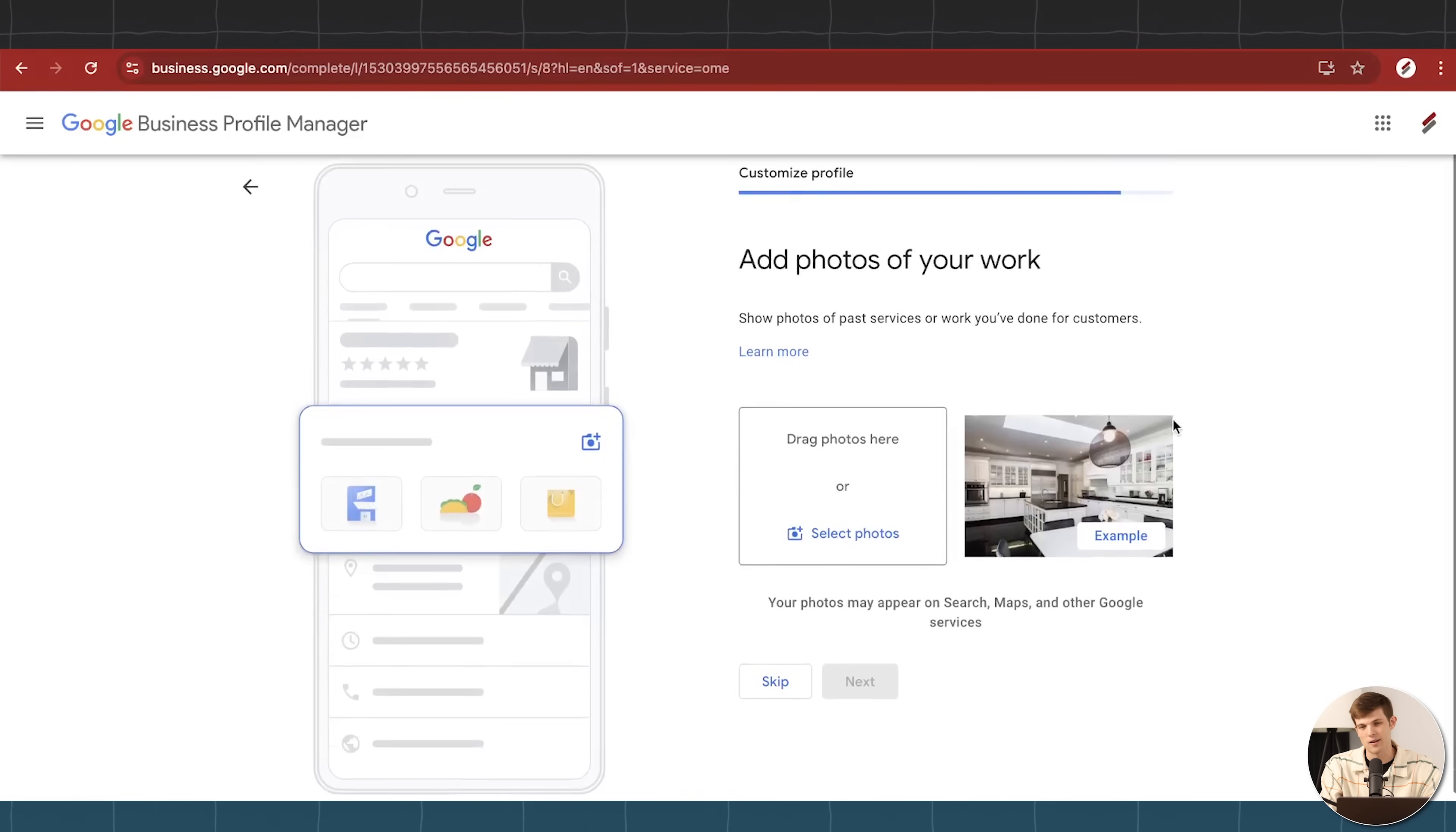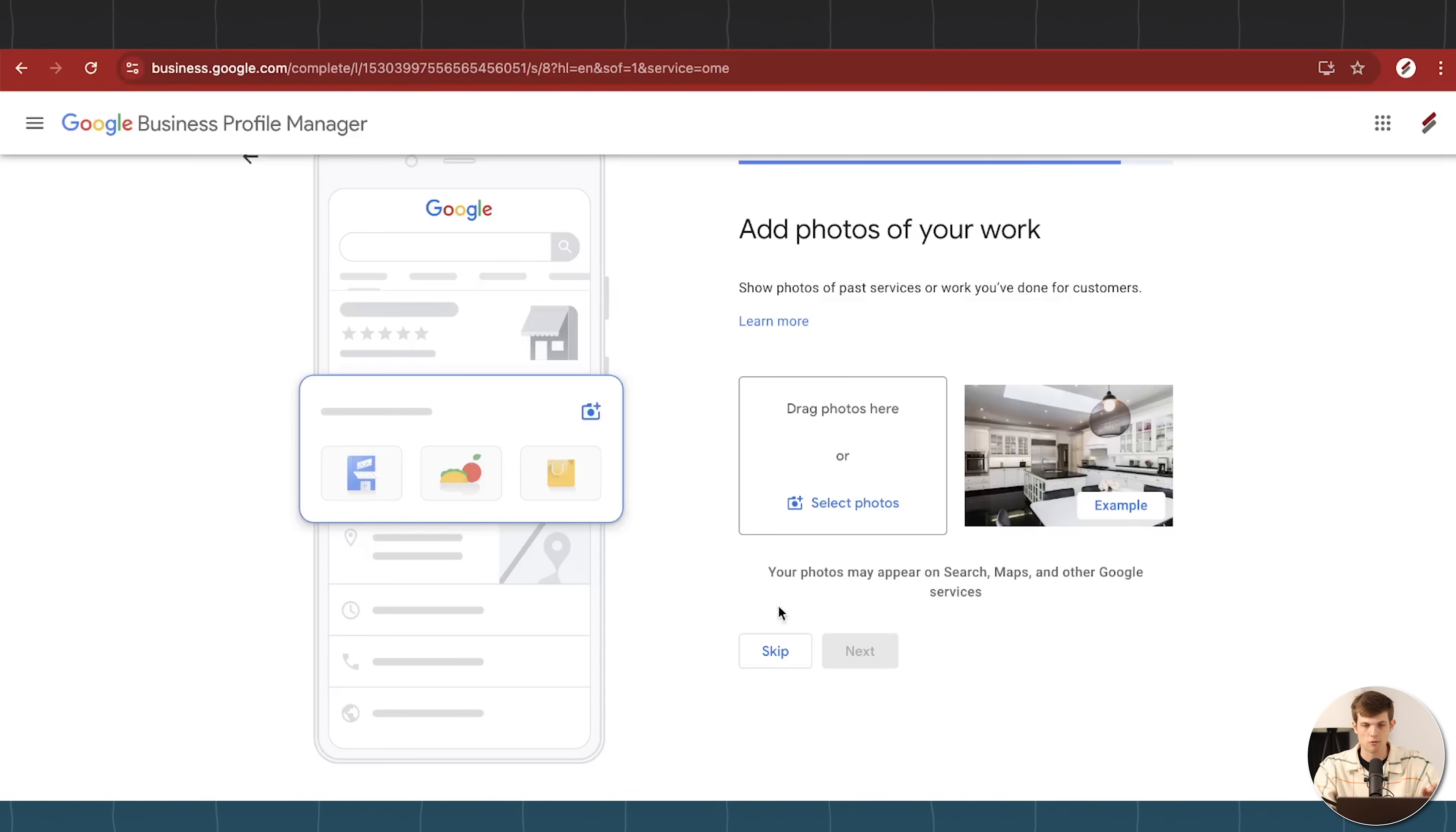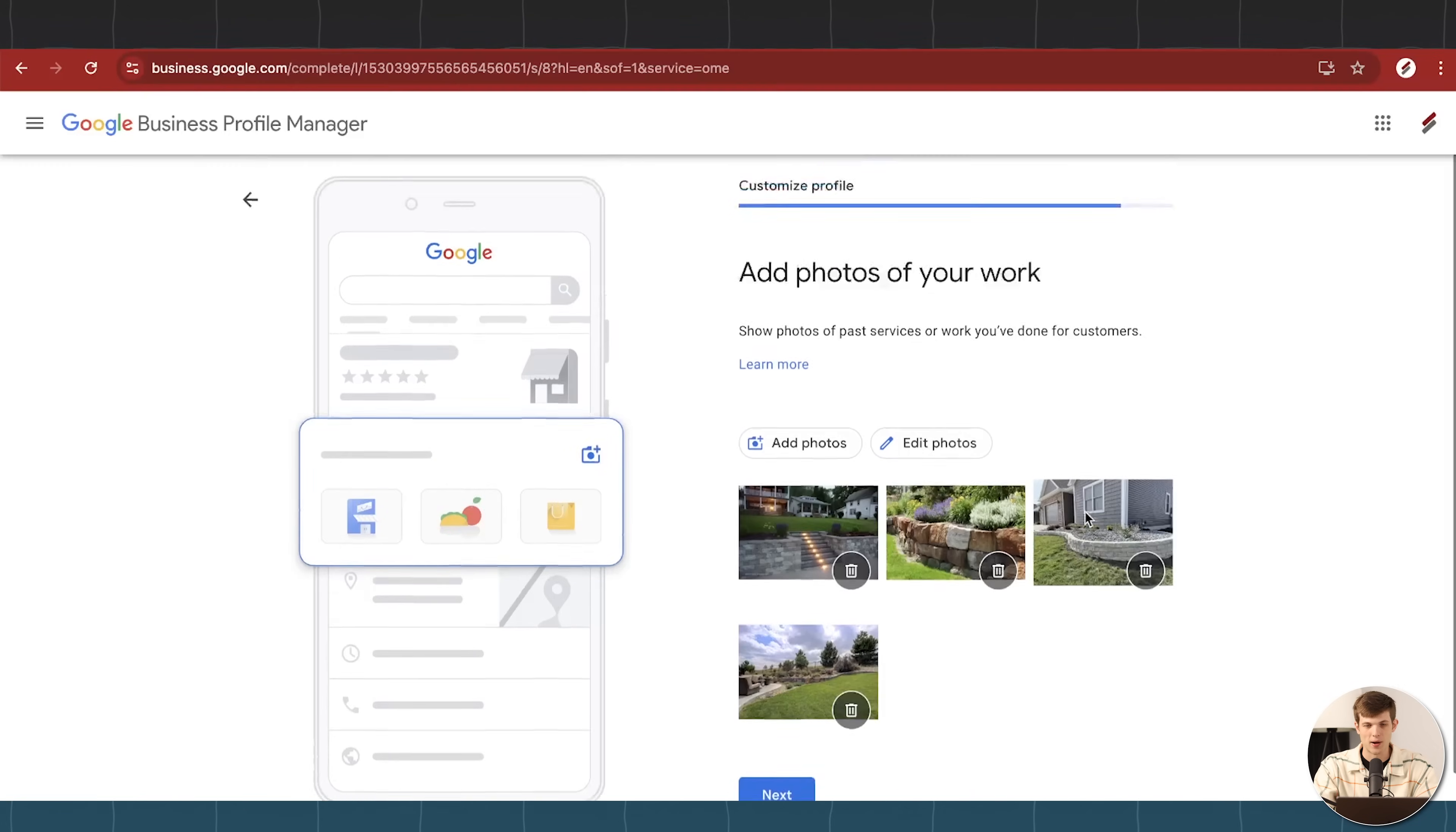Now, eventually, as you get more customers and customers add reviews, hopefully your customers are going to be adding photos in there as well. Those really do make a difference for converting new customers to your business or getting them in the door. But to get it started, you're going to want to have at least a few photos here of your work or of your business. This could just be the front of your business. Go out with your phone, take a picture real quick, upload it here. So let me do that now.